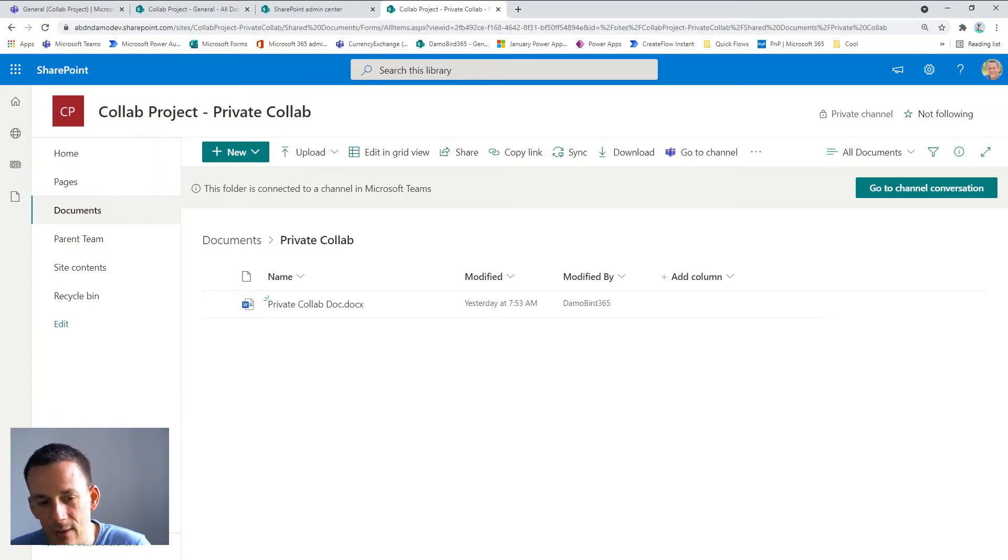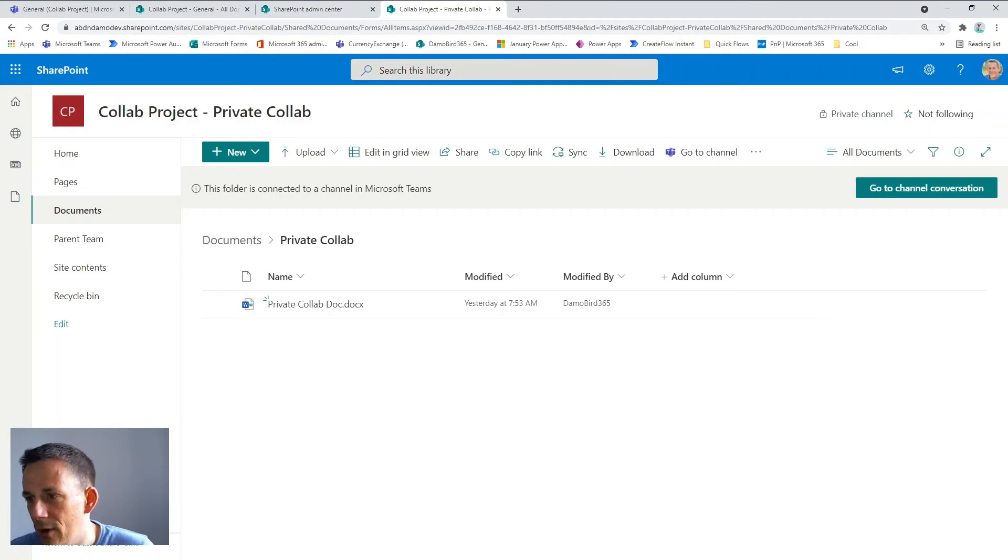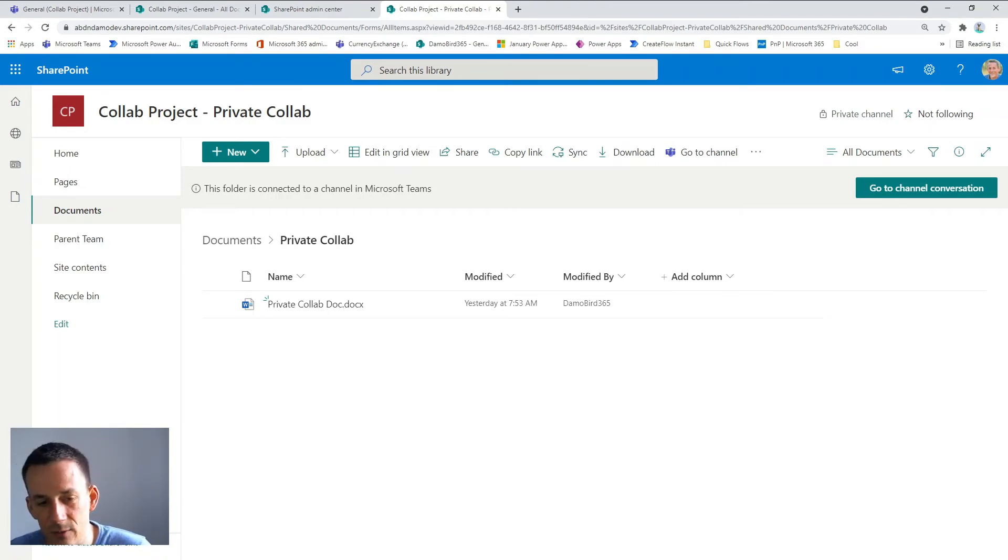So what I'm going to do now is I'm going to launch my PowerShell and run a PowerShell script that will change the setting for external sharing.